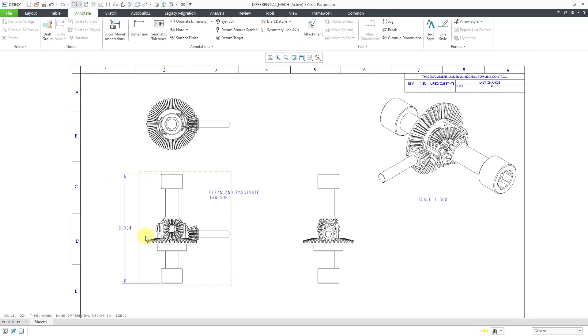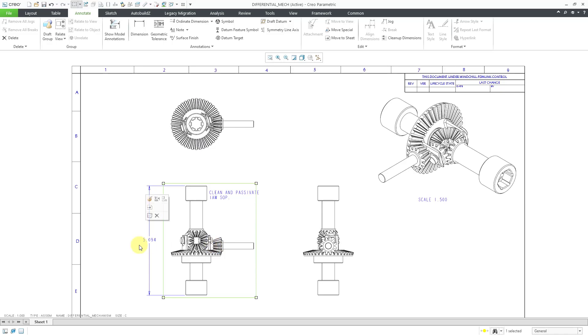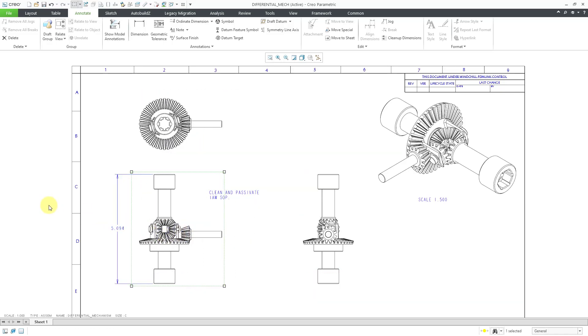And then if I pick on the view, once more if I move the different views around, the note doesn't move along with it.